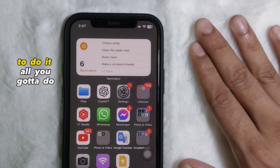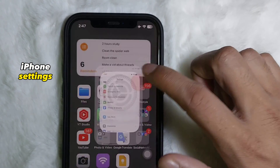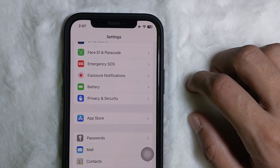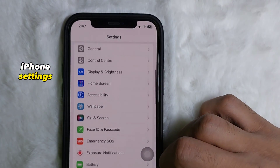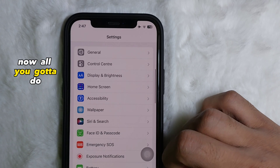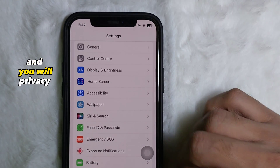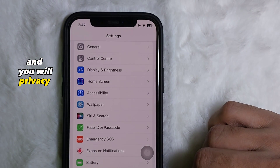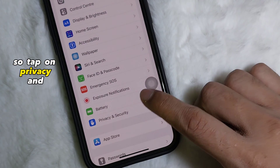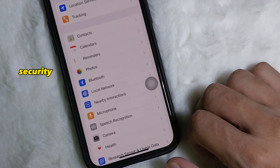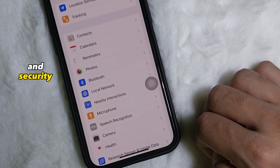To do it, all you got to do is go ahead and open your iPhone Settings. Once you are in Settings, scroll down a little bit and you'll find Privacy and Security. Tap on Privacy and Security.